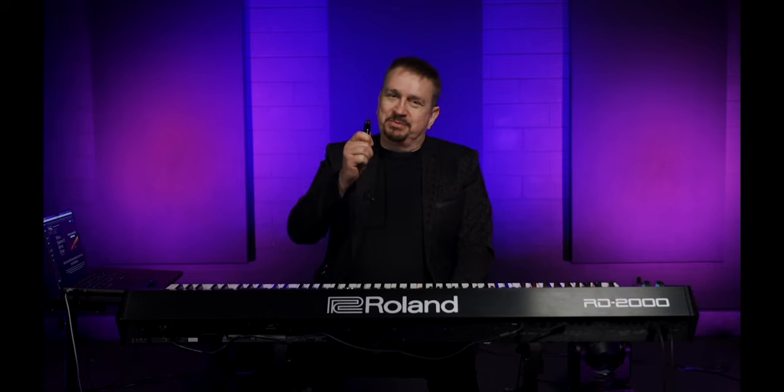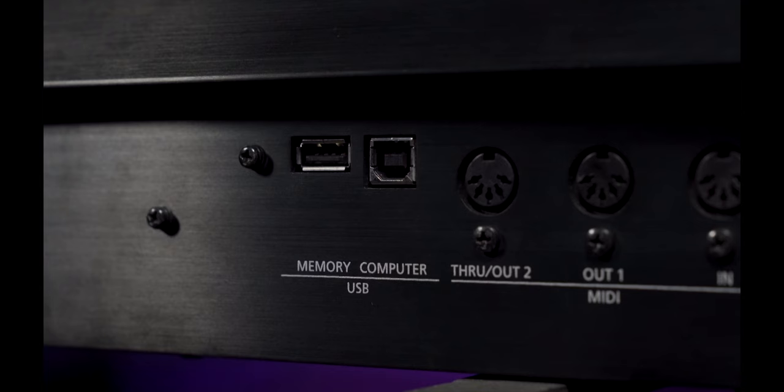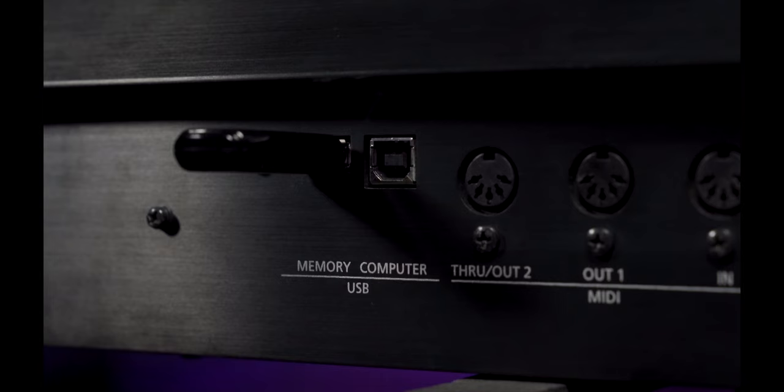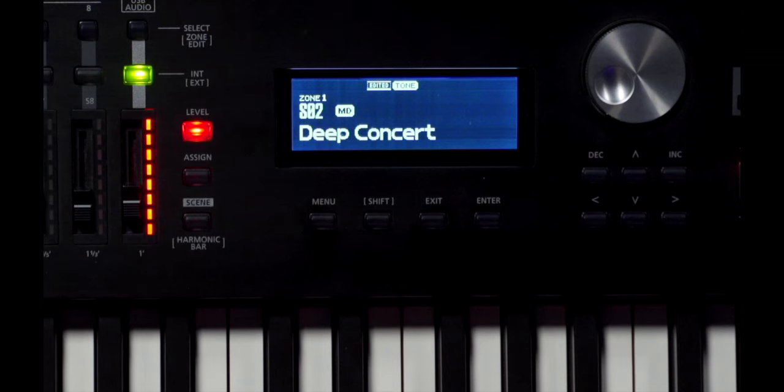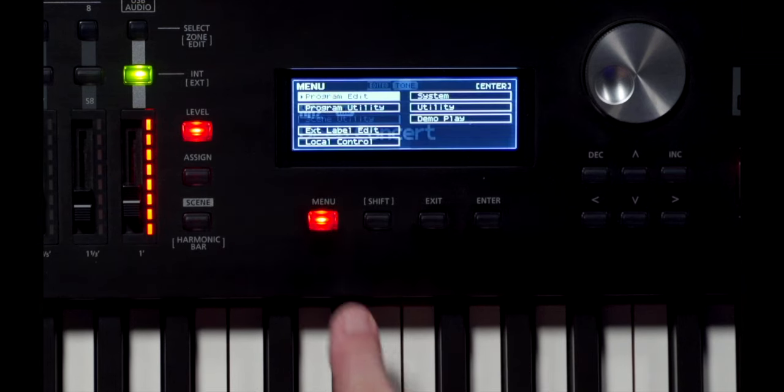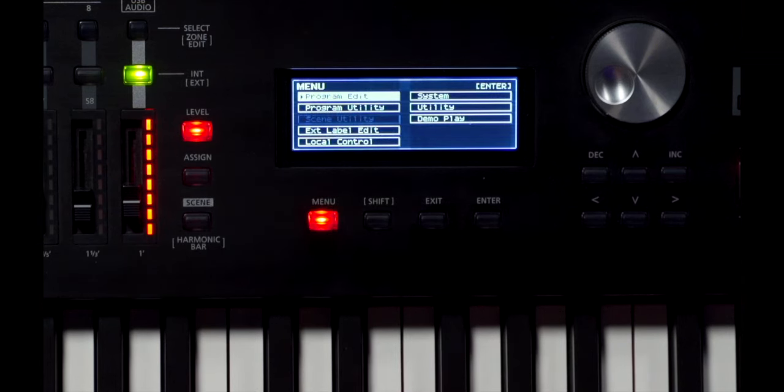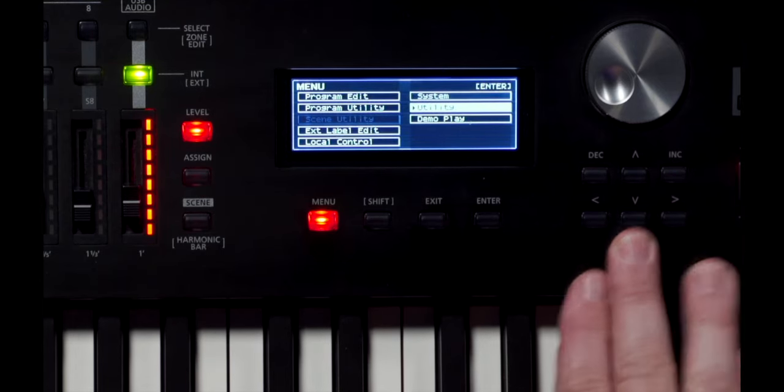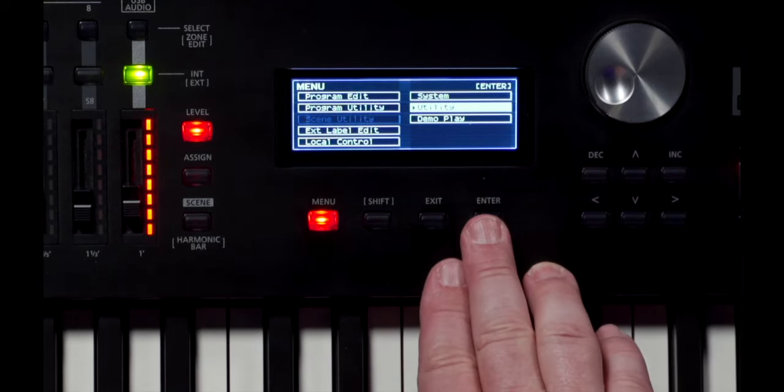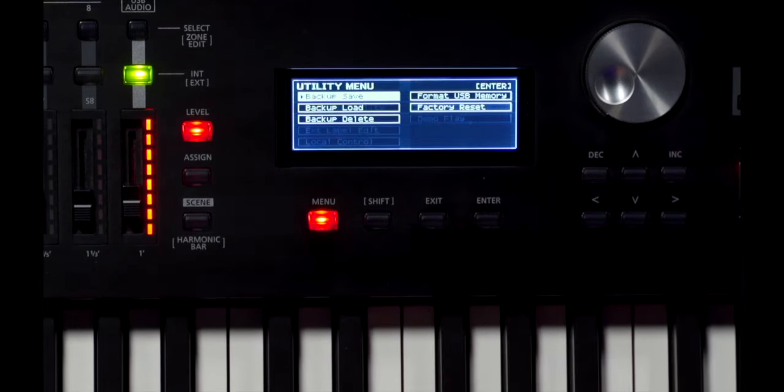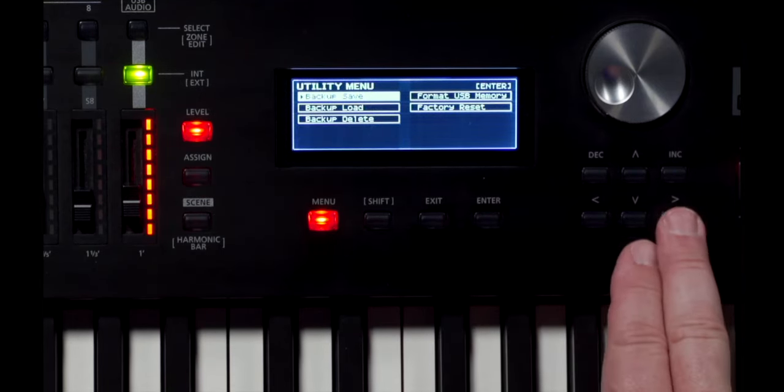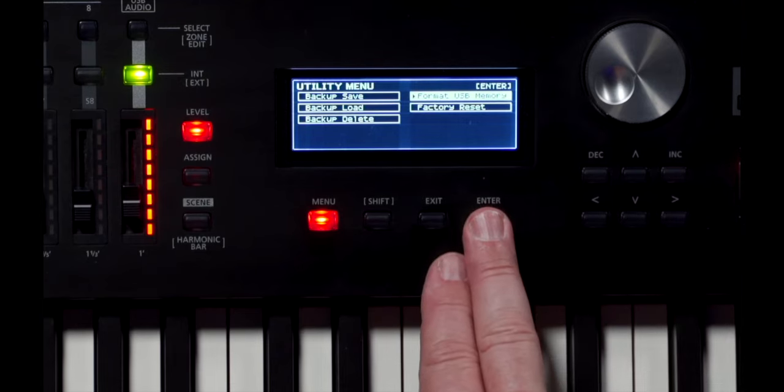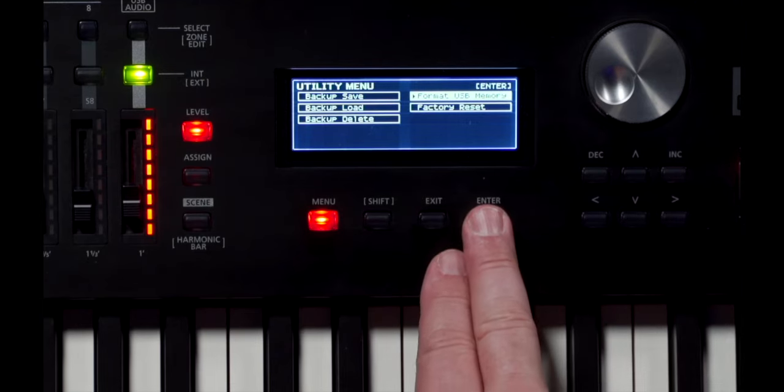Okay, so I need to update this RD2000. First, I need to format a USB stick. Insert the USB stick into the memory port on the back of the RD2000. Now, select Menu and in the menu screen, scroll over to select Utility. Press Enter and then cursor over to format the USB memory.